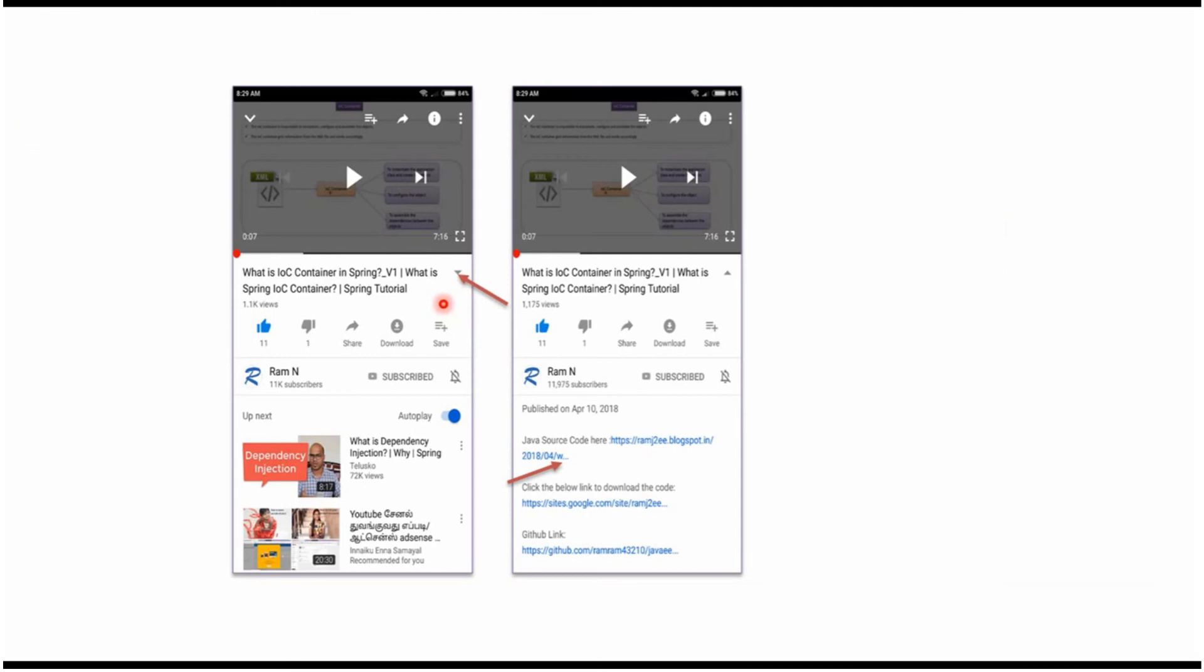You can get Java source code link from the description of the video. In mobile, to see the description, click on this icon. It will expand like this. And here you can see the description. It contains Java source code links. Click on these links to get the Java source code.